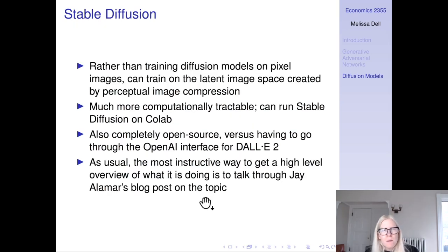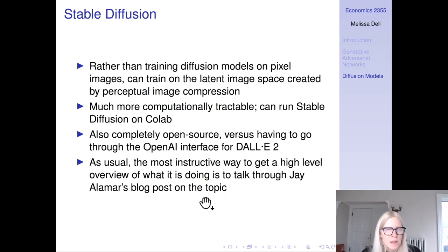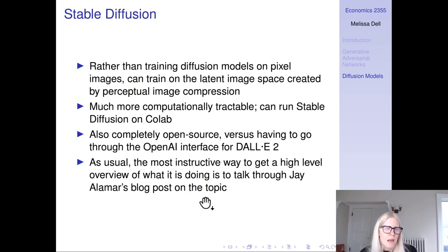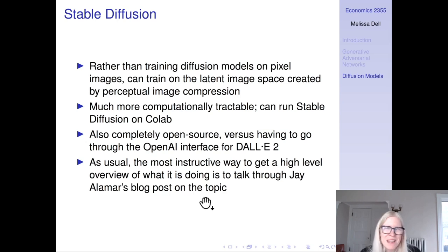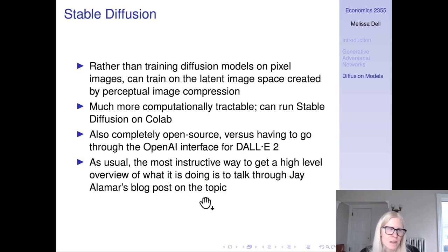That was a really quick overview in the interest of time. I think it's most useful to understand the details by sitting down with the paper and looking at the equations, but I hope this has given you a high-level intuition. Now I want to turn to stable diffusion, which is probably the most prominent and famous diffusion paper that everyone in the class has heard of.